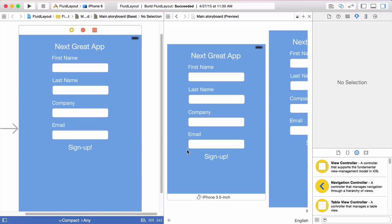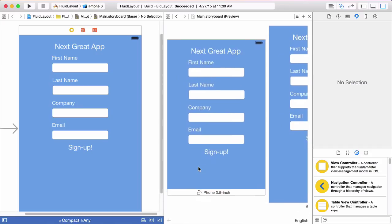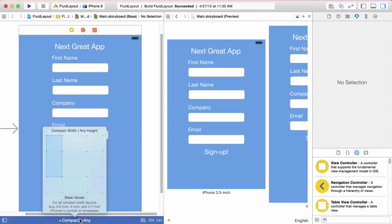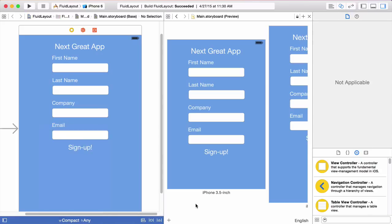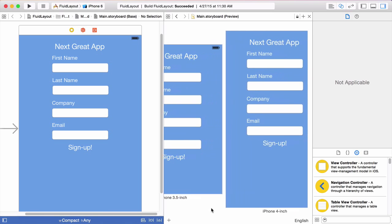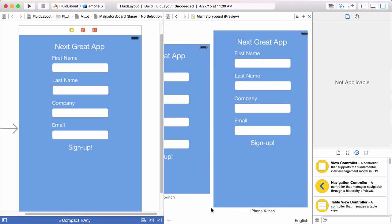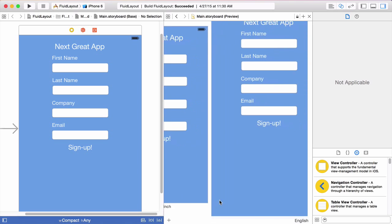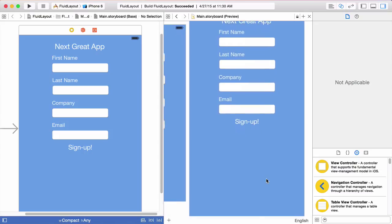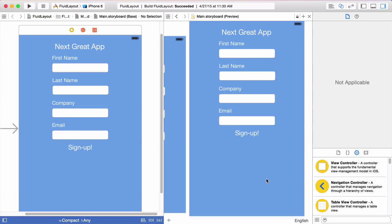Today we're going to take a look at auto layout — in particular, how to create fluid layouts using auto layout and size classes and priority constraints. I'm going to show you how to create a fluid layout using Xcode 6 in the compact-any size class, which covers all compact width layouts from the 3.5-inch iPhone all the way up to the 4.7-inch iPhone 6.